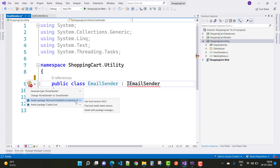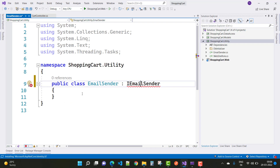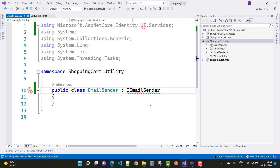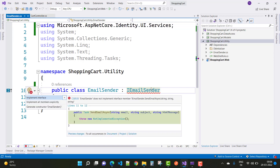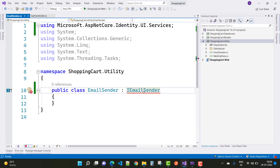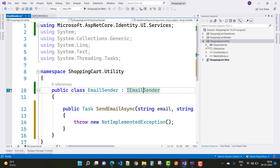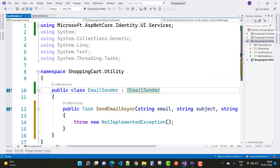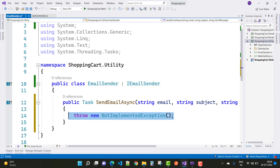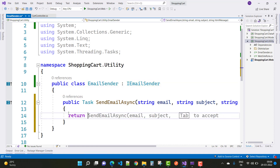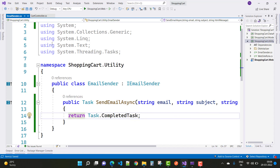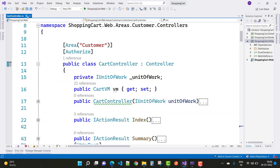Use the local version and install the package Microsoft.AspNetCore.Identity. The local version is 6.0.12. After that, resolve and implement the interface IEmailSender. IEmailSender has one method, that is SendEmailAsync with some parameters. After that, just return Task.CompletedTask.